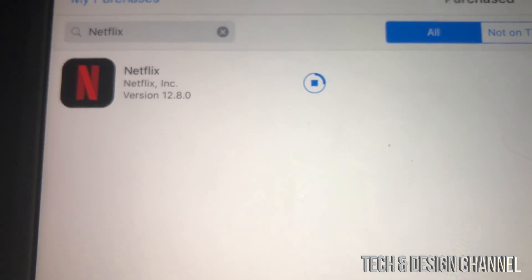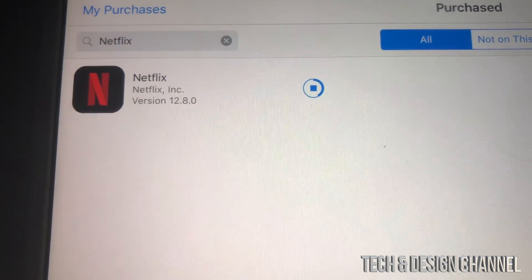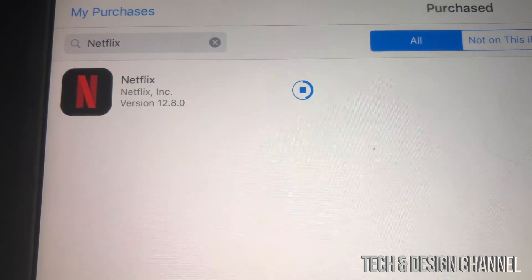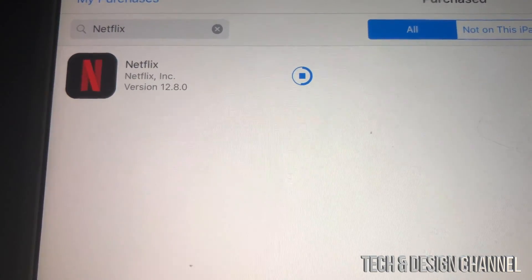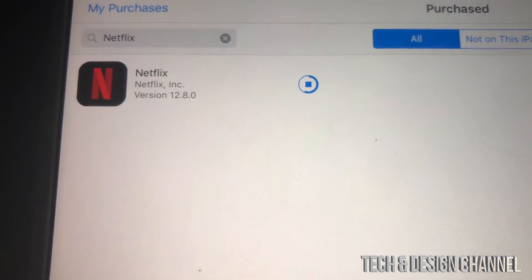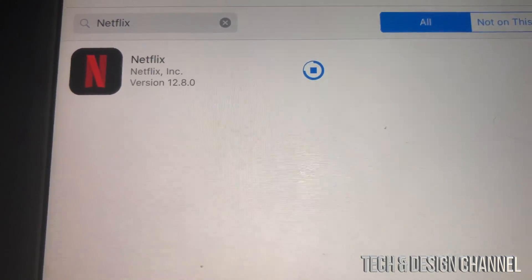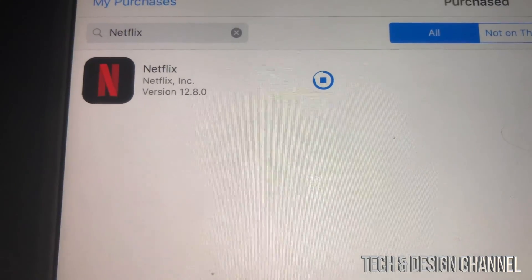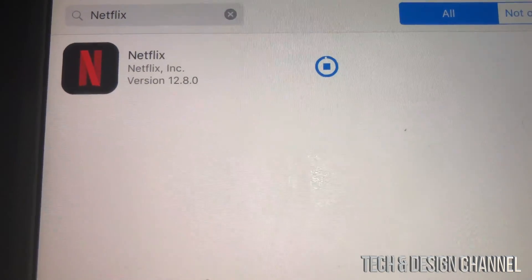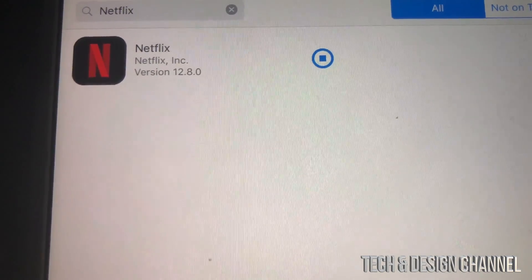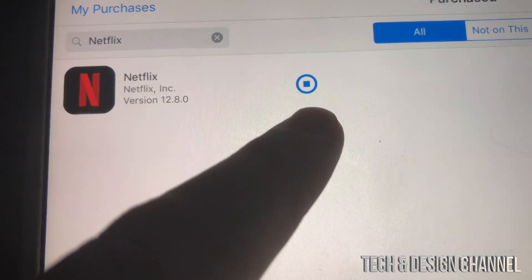Those big apps that have been around for a long time will work. Apps that are brand new — released when iOS 10 or iOS 11 was current — will not work, because they were never built for older iOS versions. However, Netflix is really old, so that will definitely work.